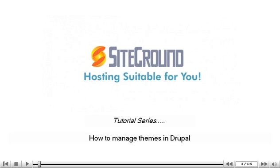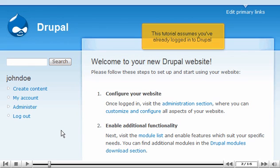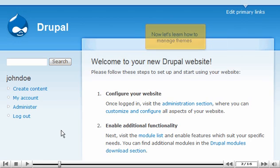How to manage themes in Drupal. This tutorial assumes you've already logged in to Drupal. Now let's learn how to manage themes.